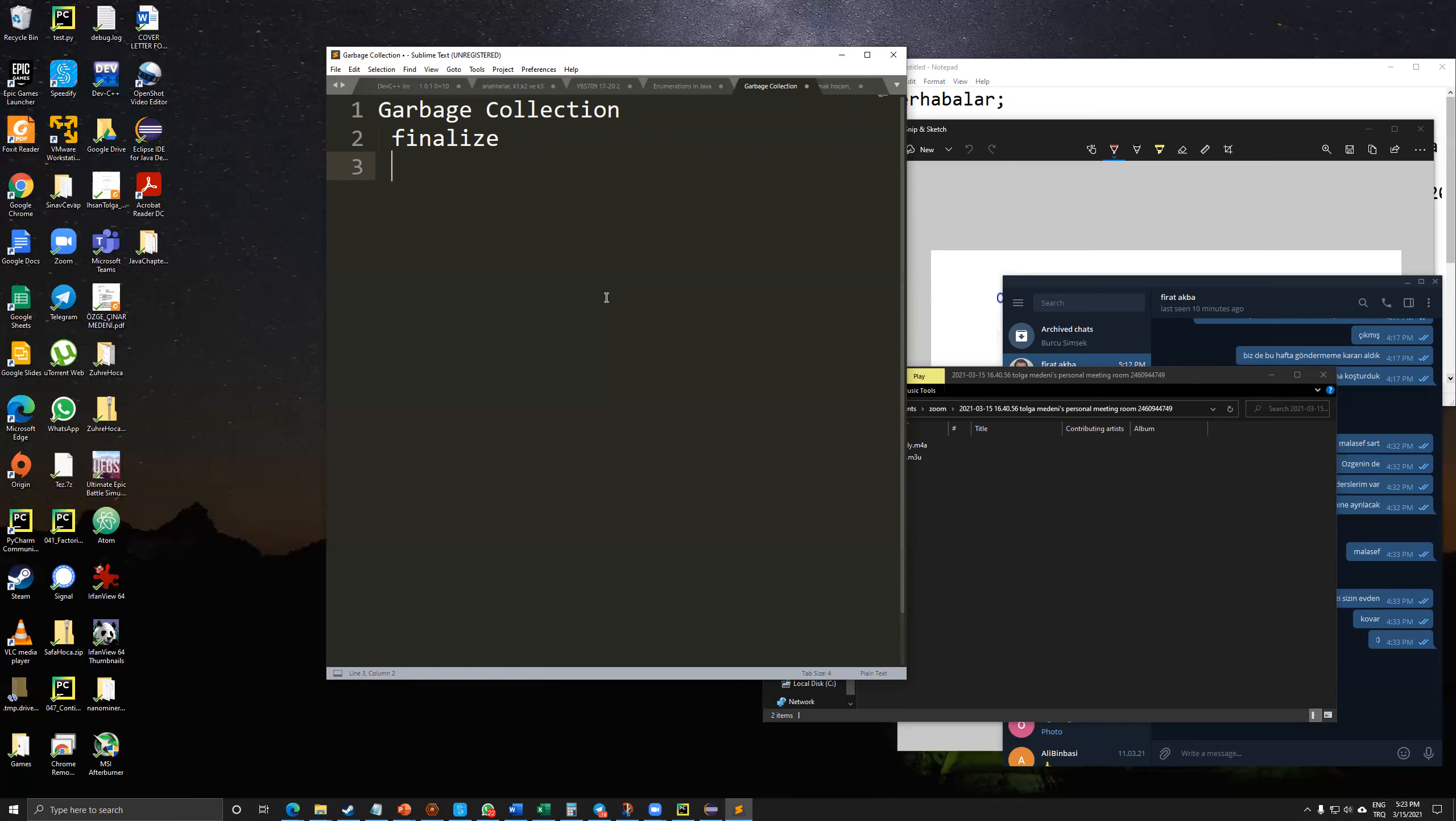The finalize doesn't take parameters and has return type void. And the problem with finalize is the garbage collector is not guaranteed, as we mentioned before. And the garbage collector may never execute it before the program terminates. So, it's not clear when the method finalize will be called.